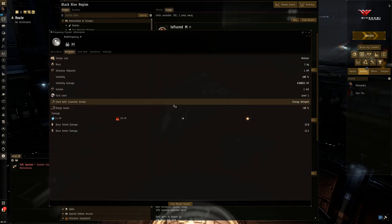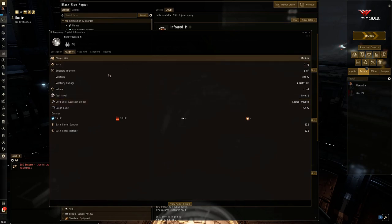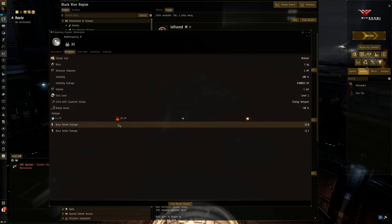So with Amarr ships, they have very good tracking on their weapon systems, particularly the pulse lasers. And they typically have the armor to back it up to be at close range. Now the thing with multi-frequency though is that the EM damage does not increase. The thermal goes up to 10.